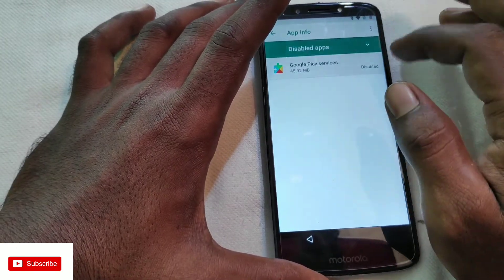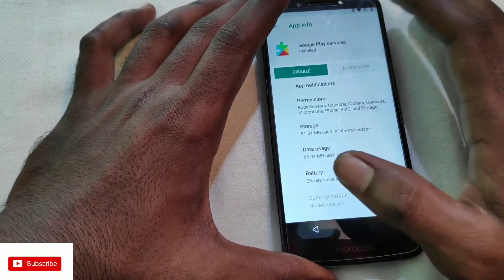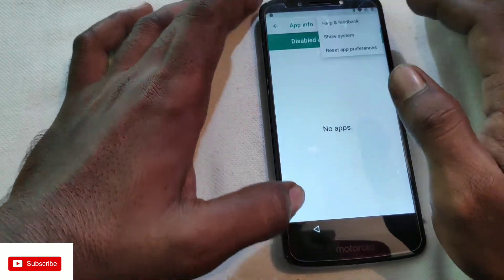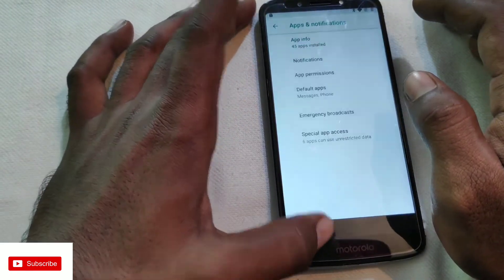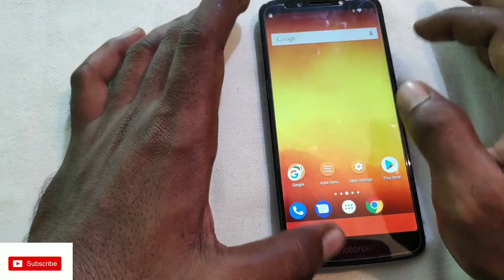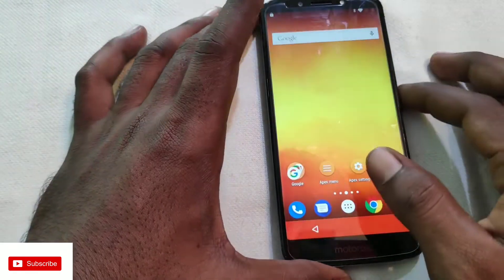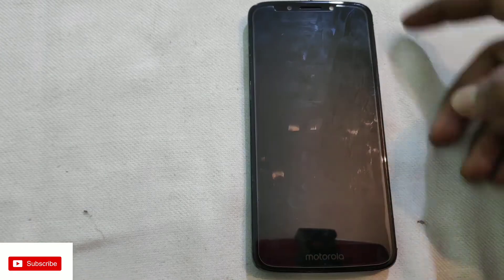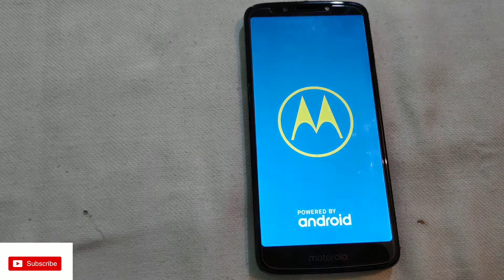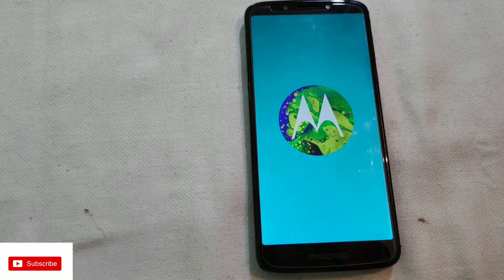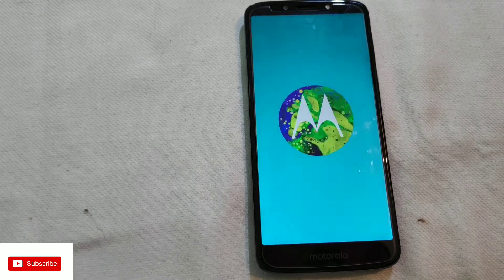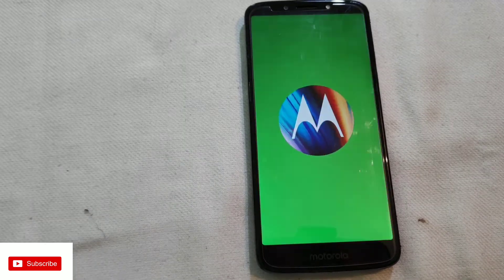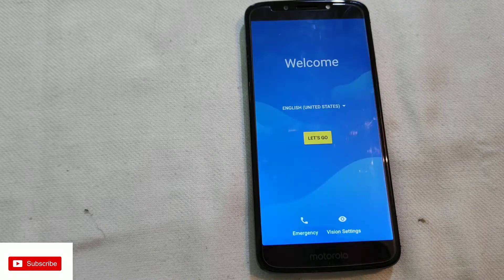Fill in your account details and remove the old account. Google Account Manager is not available. The phone will restart. This works on any Android version.